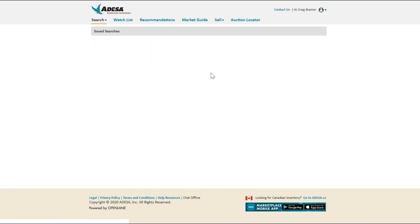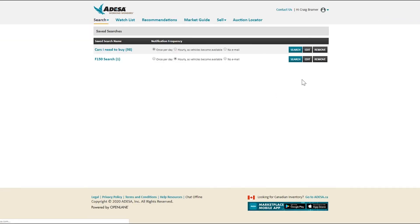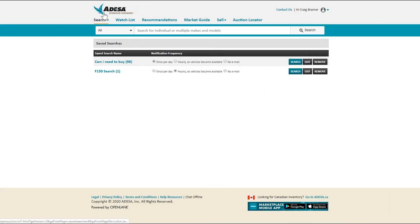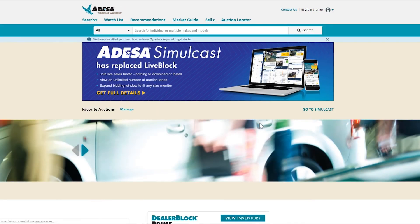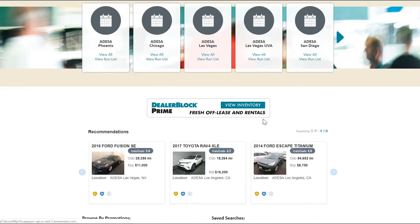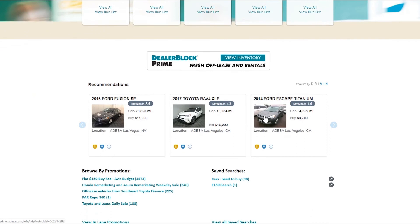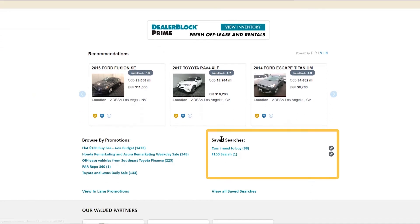How do I find this with one click the next time I log in? Very easy from the home page. I just scroll down right below my favorite auctions and right here with my saved searches, I see my F-150 search.